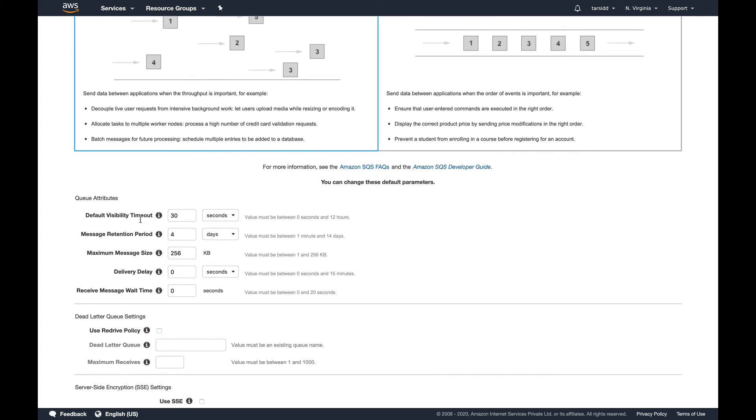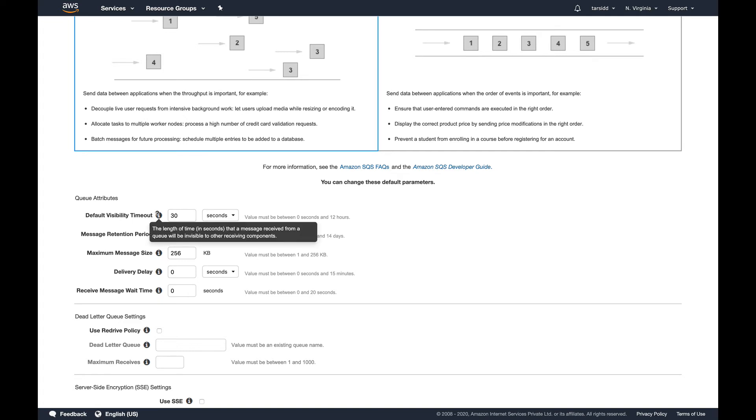So these are all different timeouts. Basically visibility timeout is one thing which you should keep in mind when you're going to associate exam, which is the length of time till your message is visible to the consumer. This definition is important. Visibility timeout, they ask you in associate exam what is visibility timeout. You can either Google it or you can just read it from here: the length of time that a message received from the queue will be invisible to other receiving components.